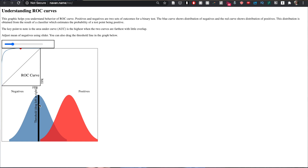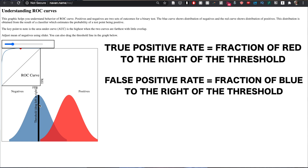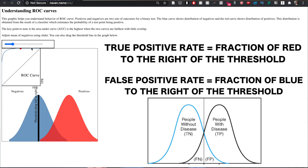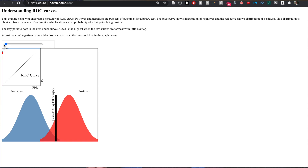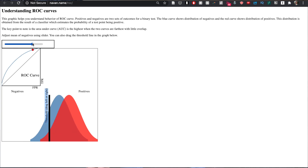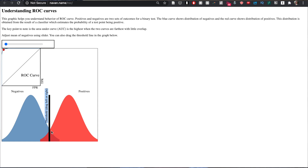If we move the threshold down to around 0.25, the true positive rate improves greatly — because more red cases fall to the right of the threshold — but the false positive rate worsens, since more blue cases also fall to the right. That corresponds to a high true positive rate but around 50% on the false positive axis. If our model were absolutely perfect, the two distributions wouldn't overlap at all, and placing the threshold between them would yield 100% performance.